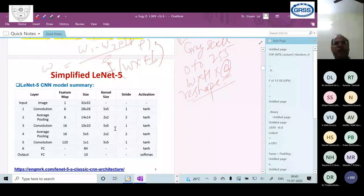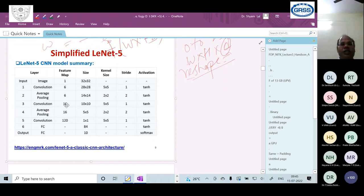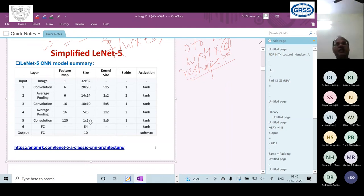Once implemented, the model summary shows the feature map sizes at each layer: depth goes 1 → 6 → 6 → 16 → 16 → 120, and spatial dimensions reduce from 32×32 → 28×28 → 14×14 → 10×10 → 5×5 → 1×1, since no padding is used. The architecture ends with 84 nodes and then 10 nodes with softmax to predict the probability of the 10 classes (0–9).